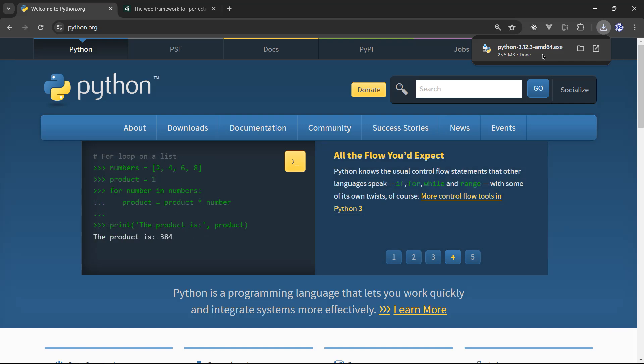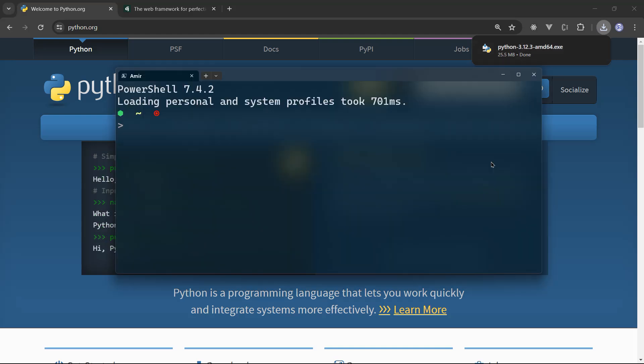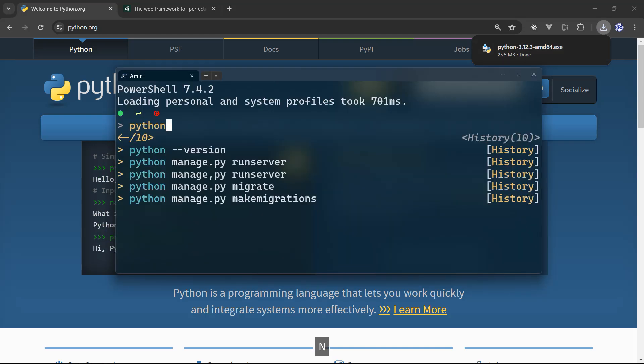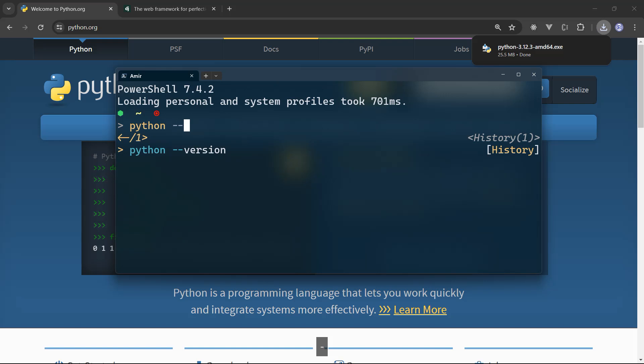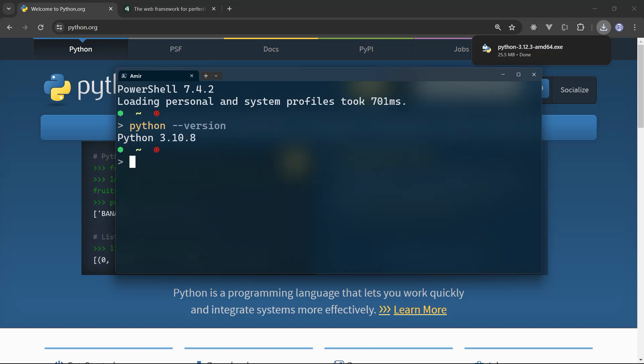And in order to verify that Python is successfully installed on your machine, open your terminal and type Python hyphen hyphen version, just the verification step that Python is installed.